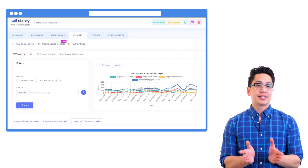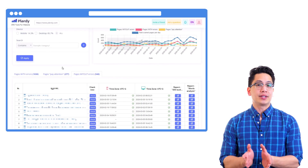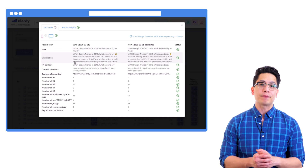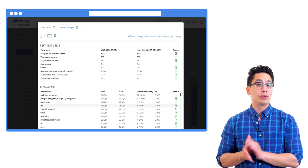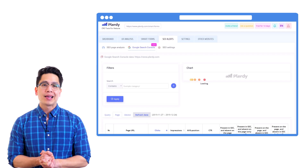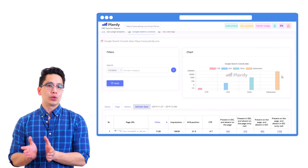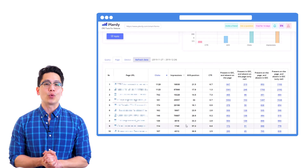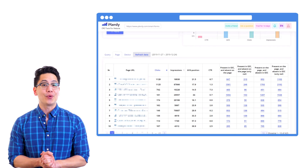No need to worry that you missed something. All collected data is gathered in separate tools individually for every page with traffic, so you can exactly see what could be improved. Thanks to the API integration with Google Search Console, you're able to see a complete picture of your website's SEO health. As a result, you will increase your website's efficiency, improve its ranking, and get more potential customers.